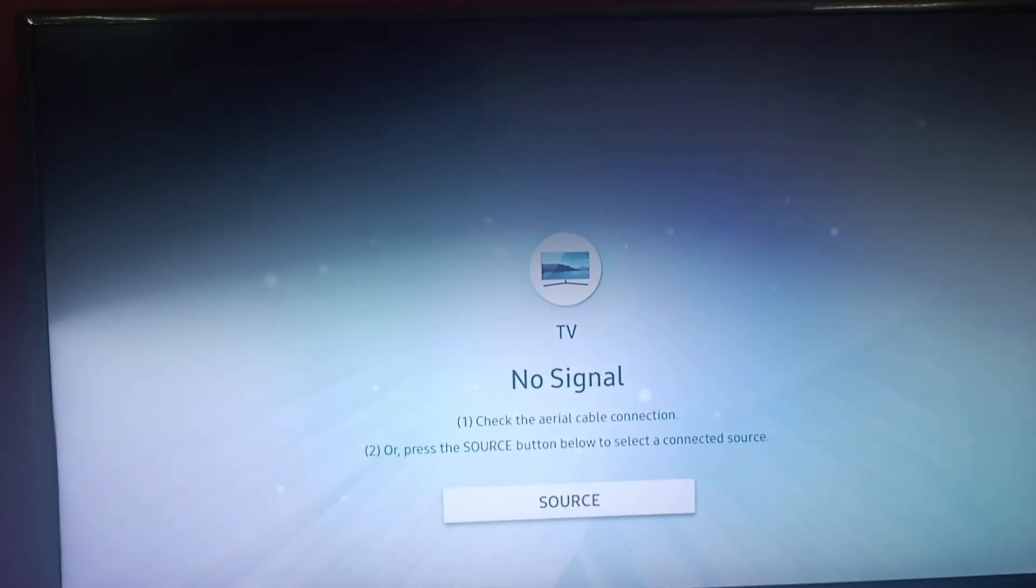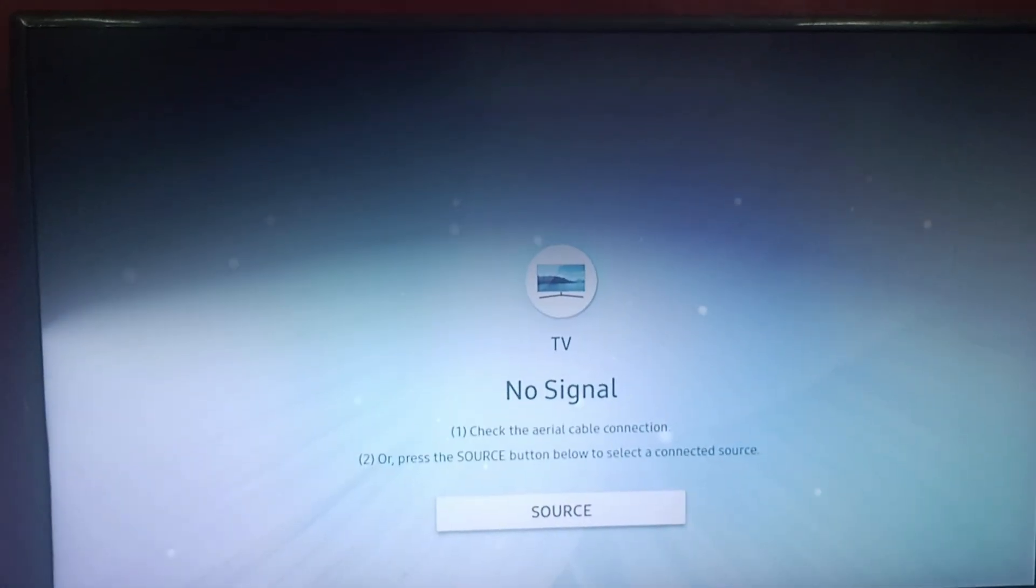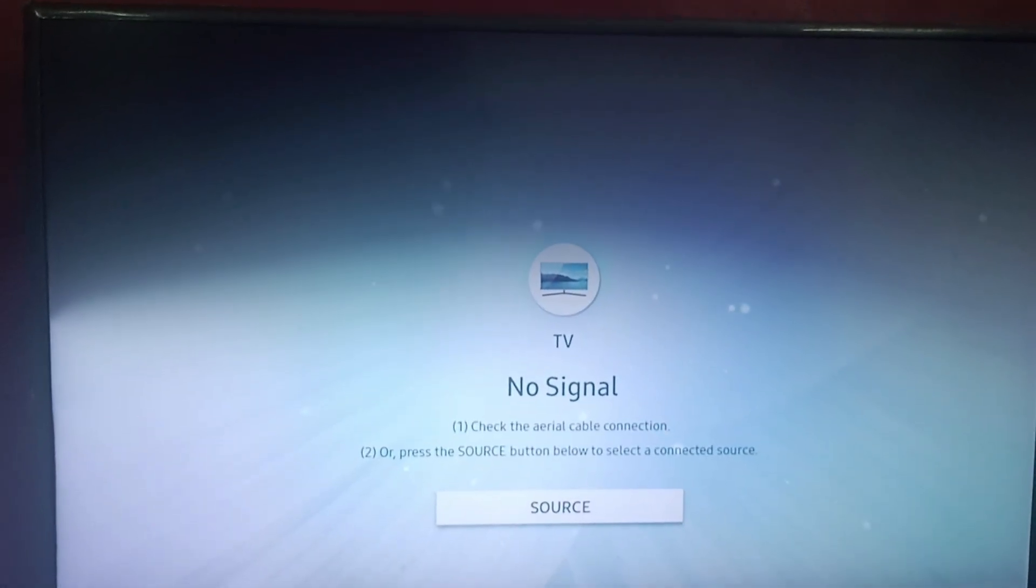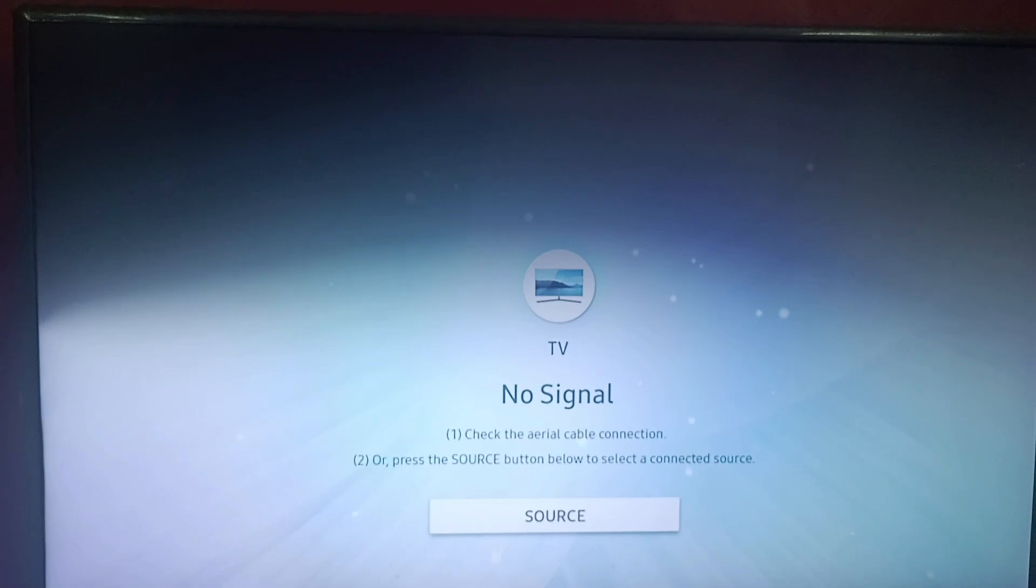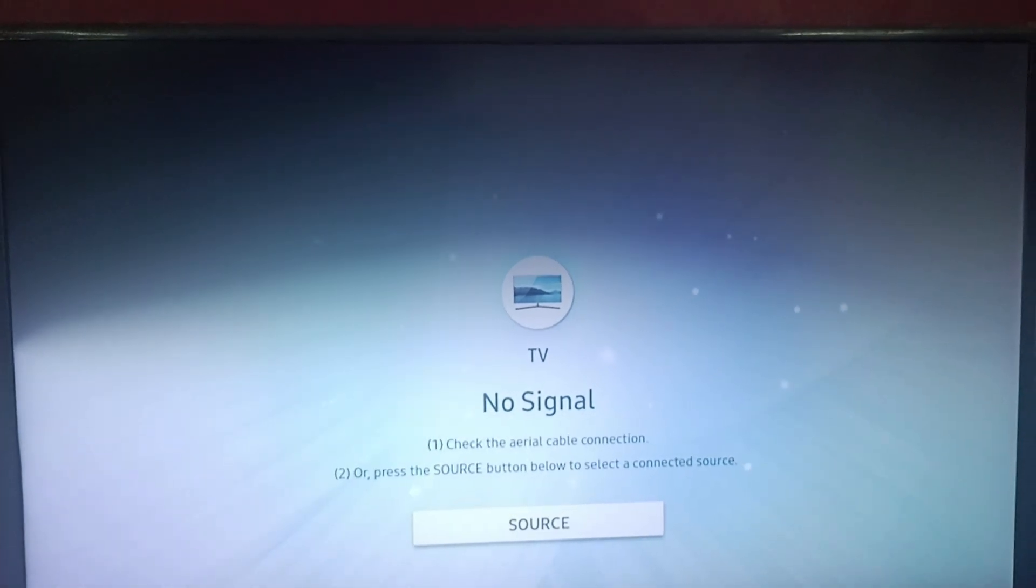Hi everyone, welcome back to our channel. Today we'll be seeing how to fix Samsung TV web browser server not found.